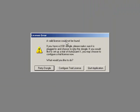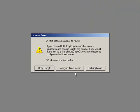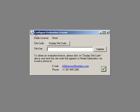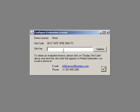So we just open the software, we get this license error, we go to configure trial license. We want the site code, so we press display site code and with this...